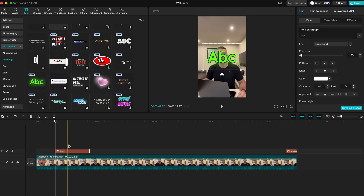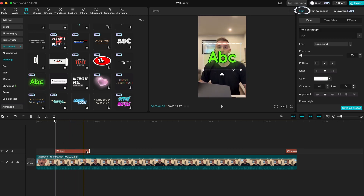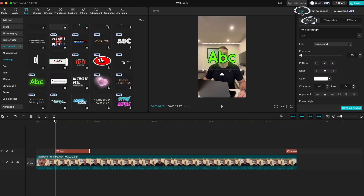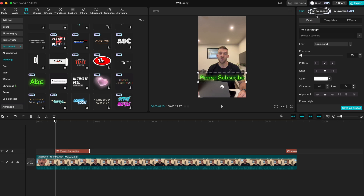Then select the text box, go to the right and select text over here and make sure basic is selected. Now type in what you want the speech function to say and then here you need to choose text to speech.